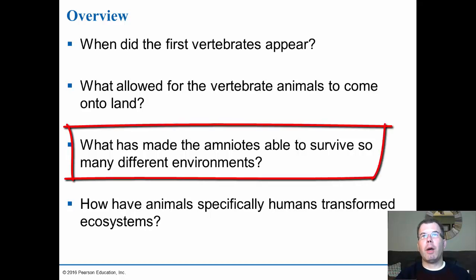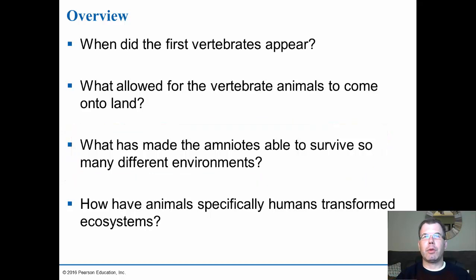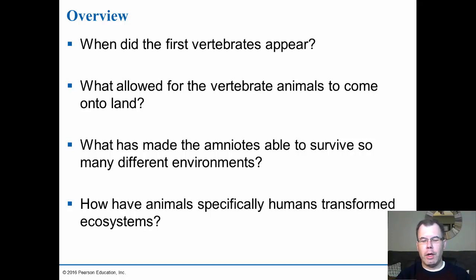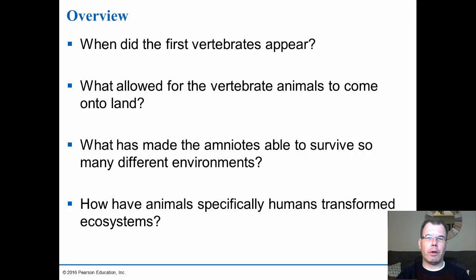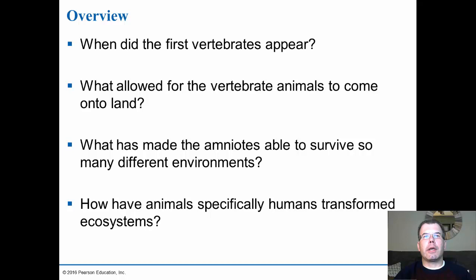The amniotic egg was probably the biggest adaptation or evolutionary step between the amphibians and the reptiles. Reptiles have amniotic eggs where amphibians don't. That really moved the amphibians from just being in moist environments — the reptiles can now dominate many different environments, not only moist environments but also very dry environments like deserts.